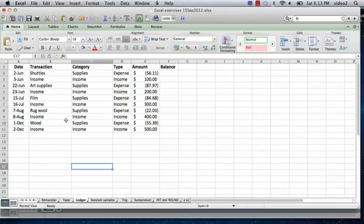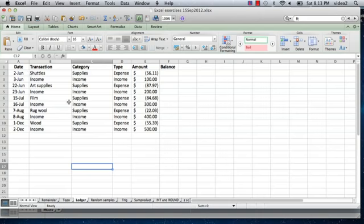I have something set up already on my screen here and it's just several fictional transactions. I have a table with the date of the transaction, the transaction, the category,